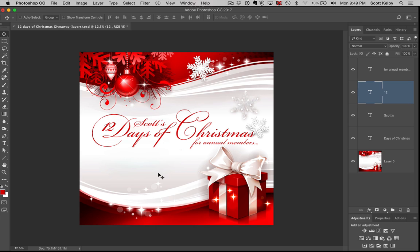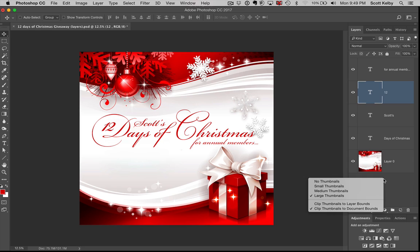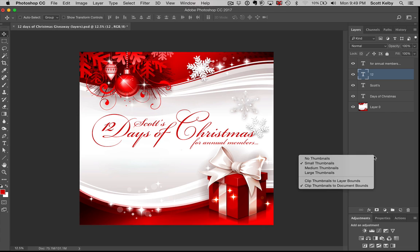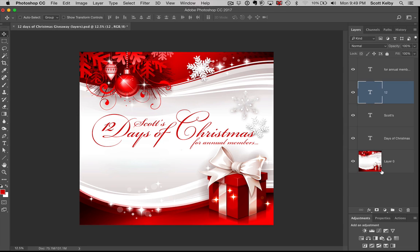And last but not least, if you want to change the size of your thumbnails over here, right-click anywhere there's not a layer, and you can choose really small thumbnails, or you can choose medium or large.